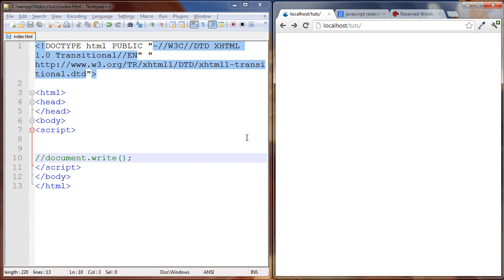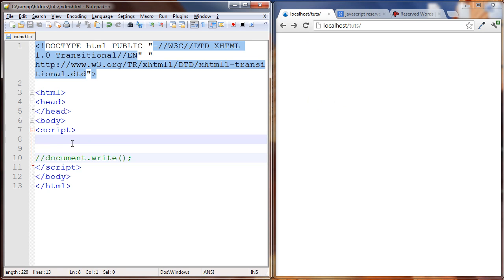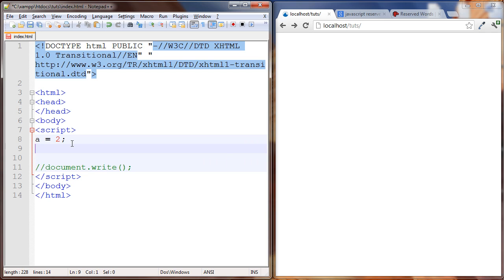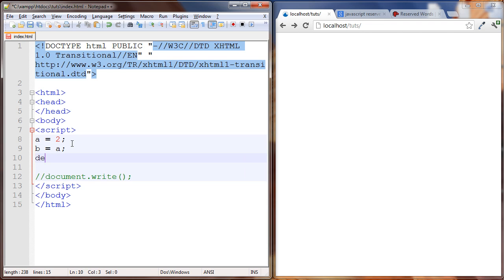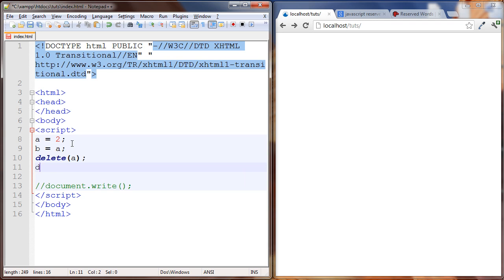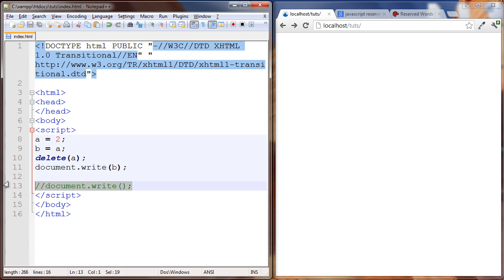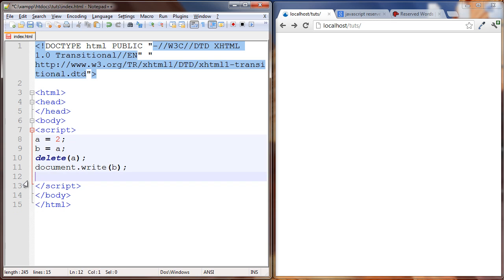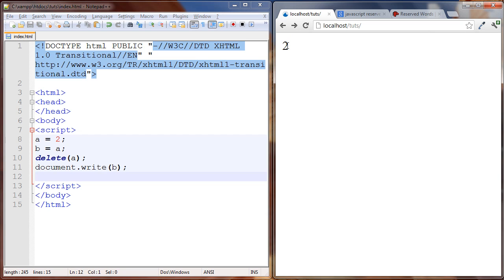I want to talk about one more thing which is sort of going back to the first lesson. Let me just type it out. So we're going to have a set to 2, b is set to a, then we're going to delete a and we're going to write b out to the browser. Let's see what happens here. It writes out two.